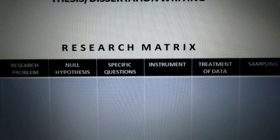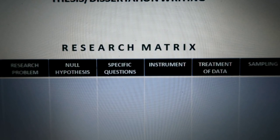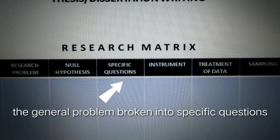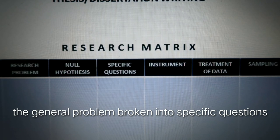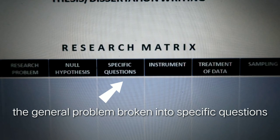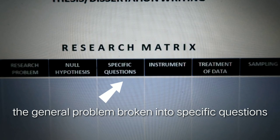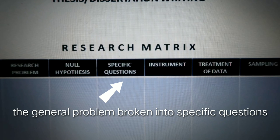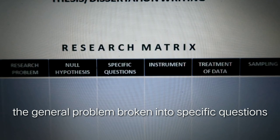After the null hypothesis, you have the specific questions. The first type was the general problem, labeled as the research problem in our matrix. The specific questions are a breakdown of the general problem into smaller, specific questions that help answer the main problem of the research. These specific questions are formulated to help solve or answer the research problem, broken down into specific parts depending on the stages or areas you need to address in your research.